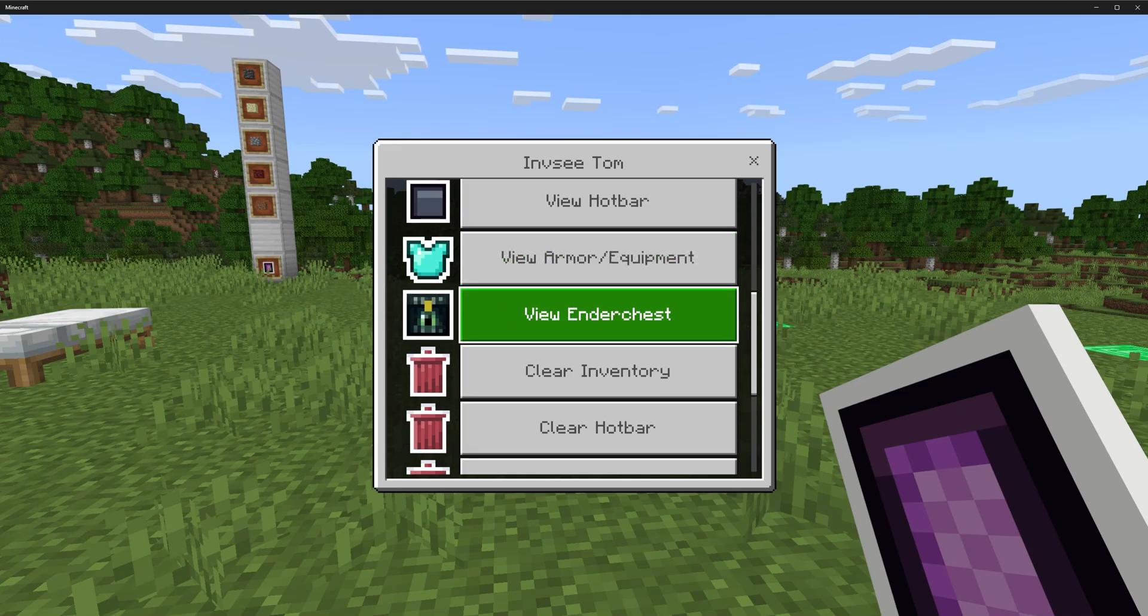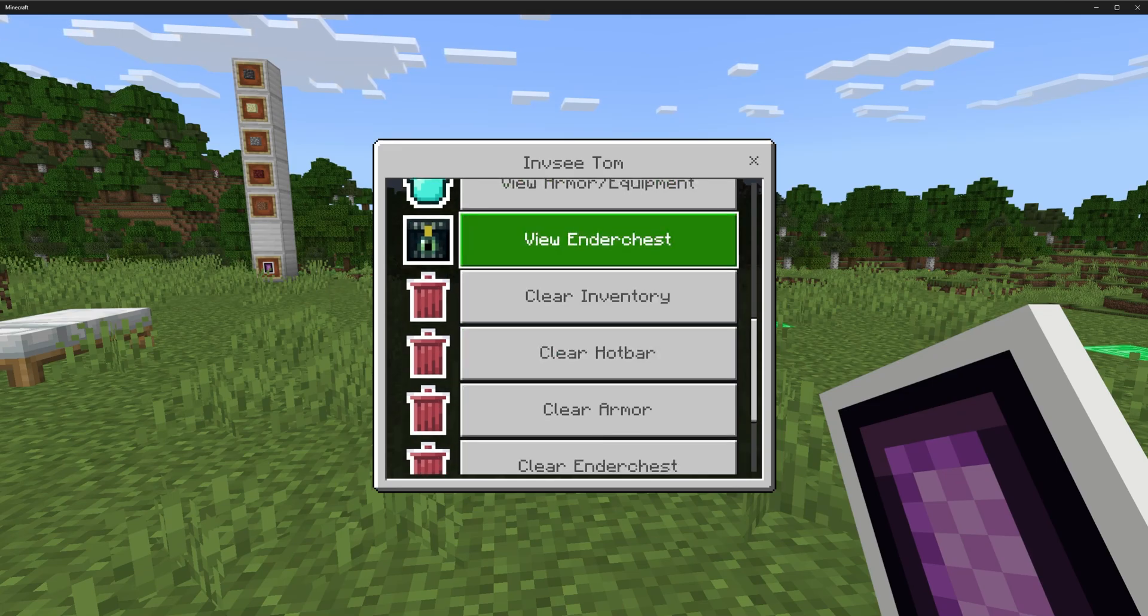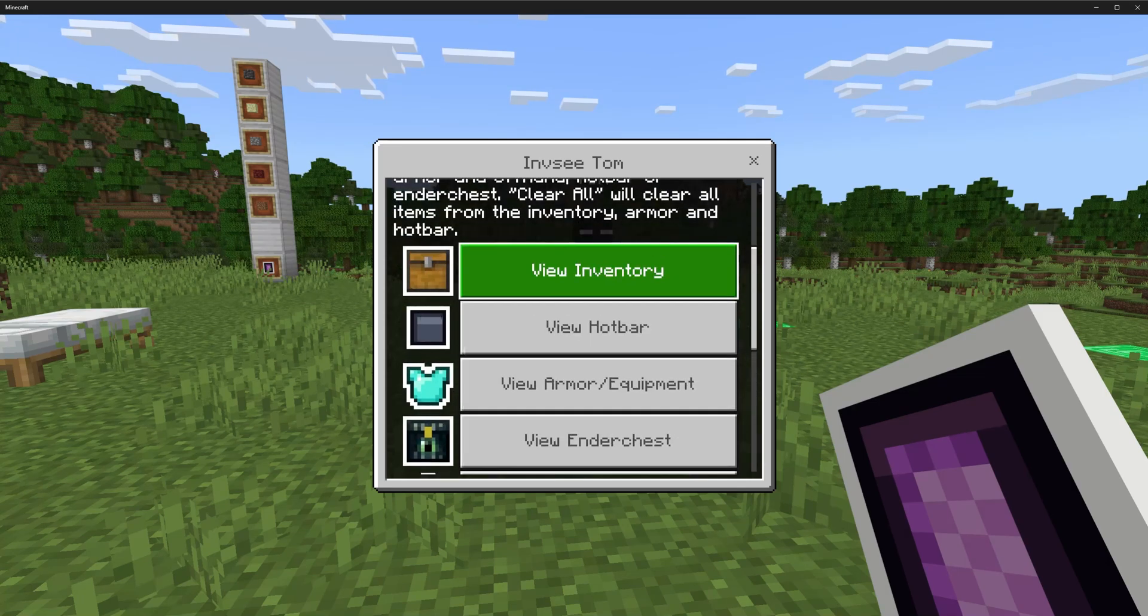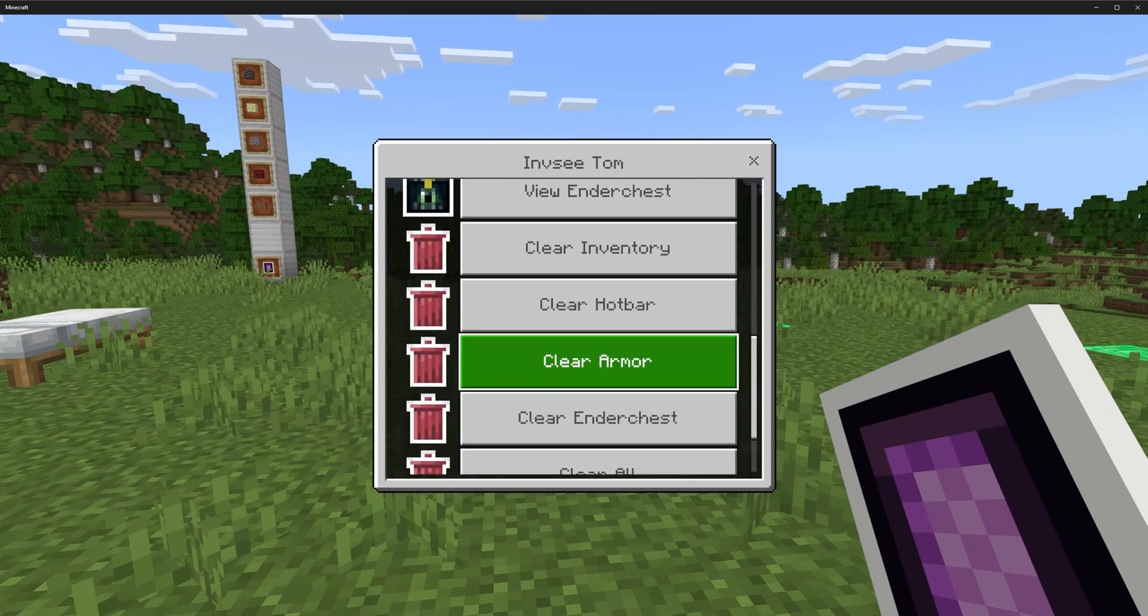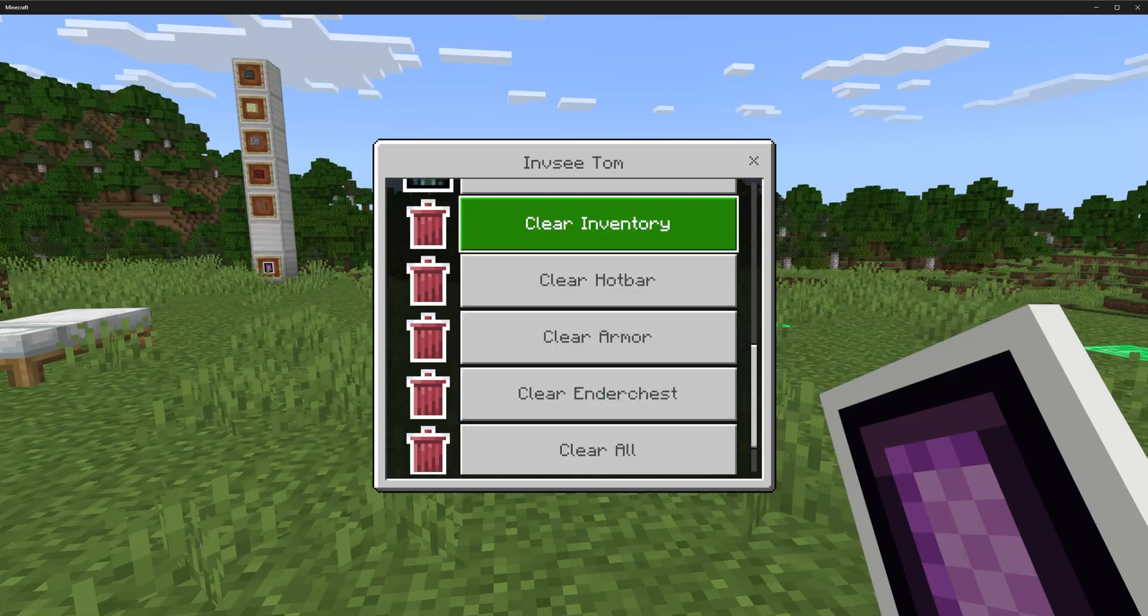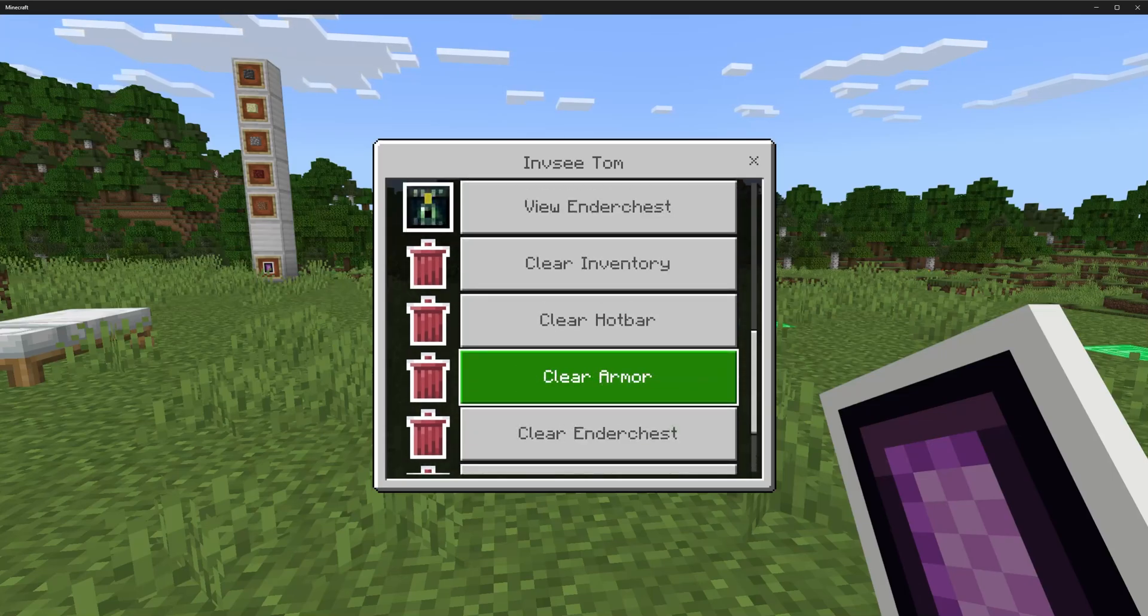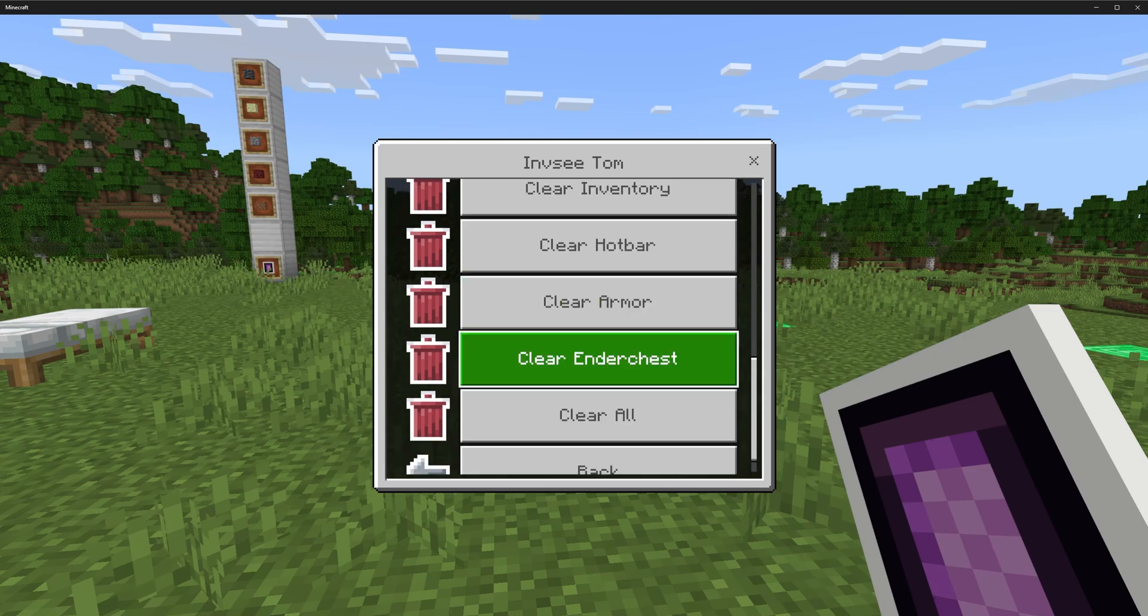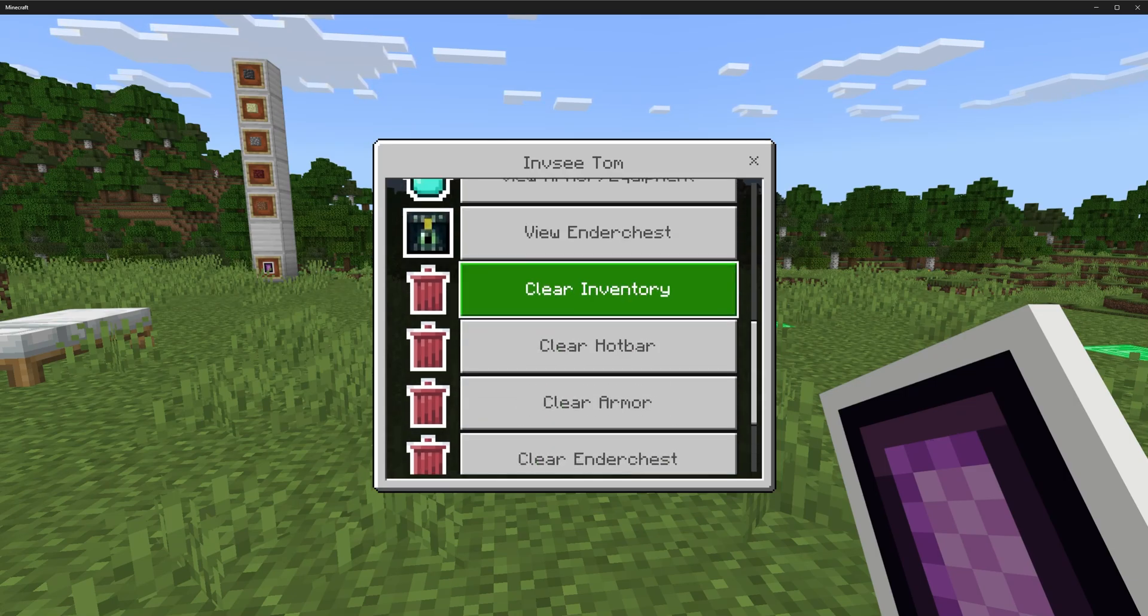This will include the main hand and offhand, so it includes one slot of the inventory but will show the main hand ender chest, which I'll explain further about how it works because it works a little bit differently to these three. Then clear, and all these are just simple clearing imagery. Hotbar, armor, and the chest are all hopefully I don't have to further explain. You just click it and ask for confirmation to clear that inventory.